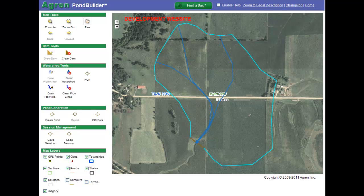In this tutorial, I'll demonstrate how the runoff curve number tool works. To demonstrate the runoff curve number tool, I'll use PondBuilder. At this point in PondBuilder, I've drawn in my dam, I've drawn in my watershed, and I've drawn in my flow lines, and now it's time to assign a runoff curve number to this watershed.